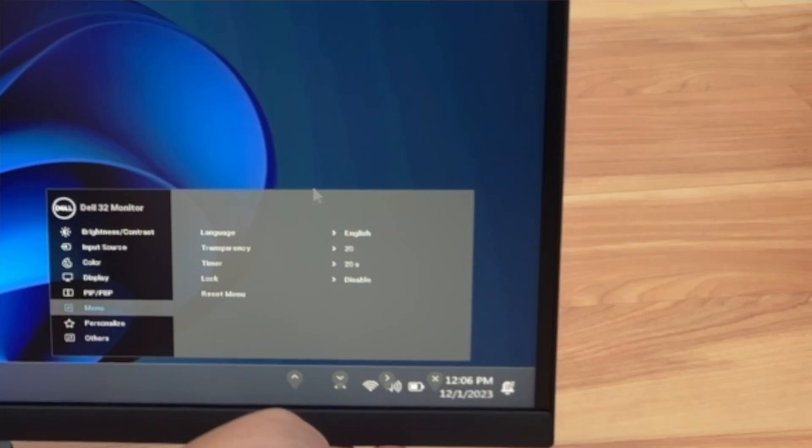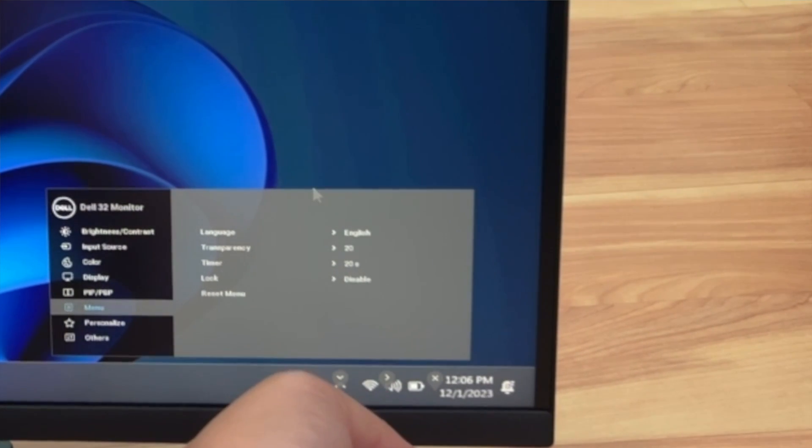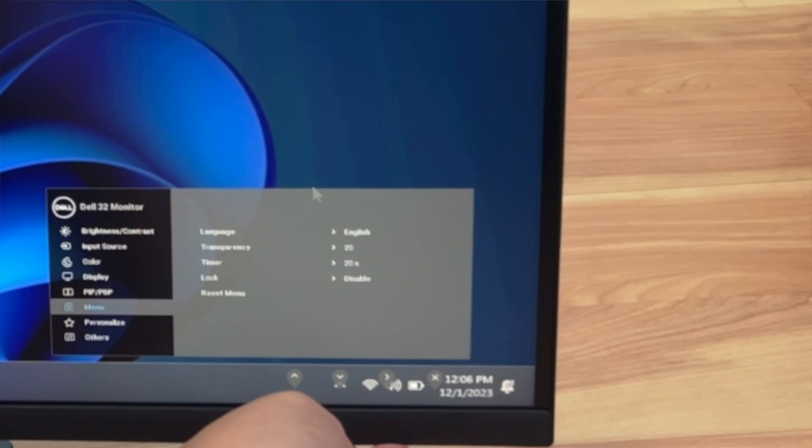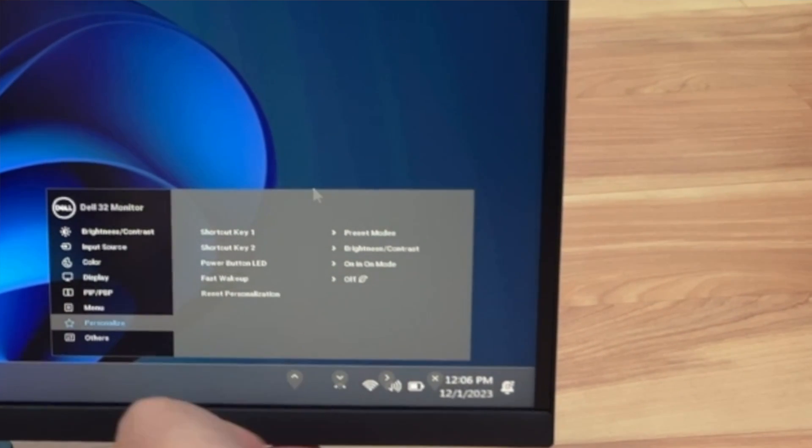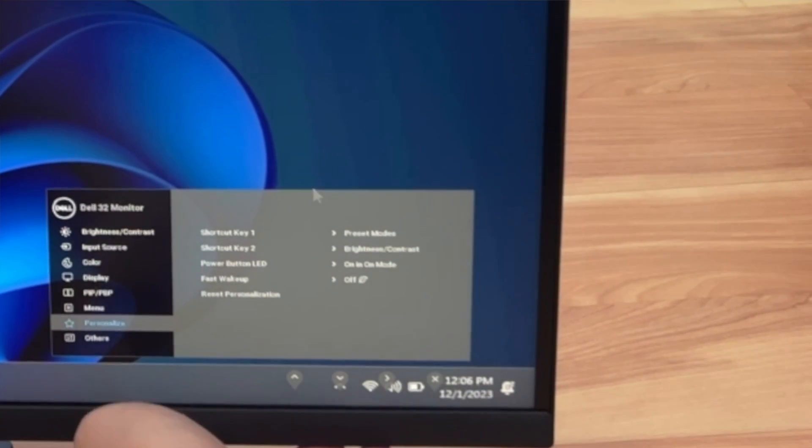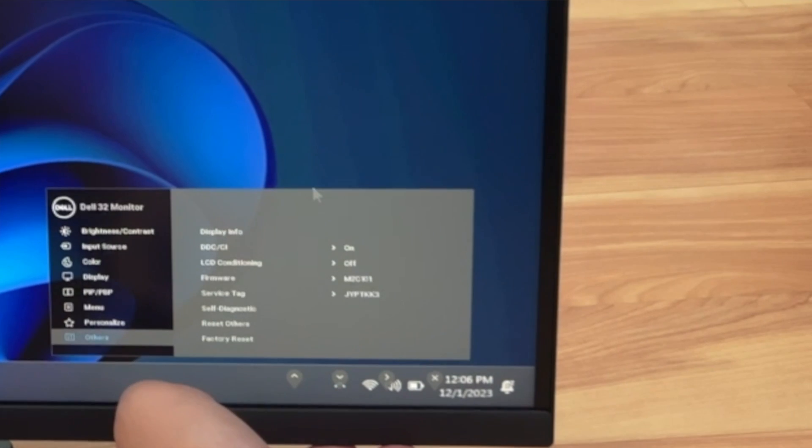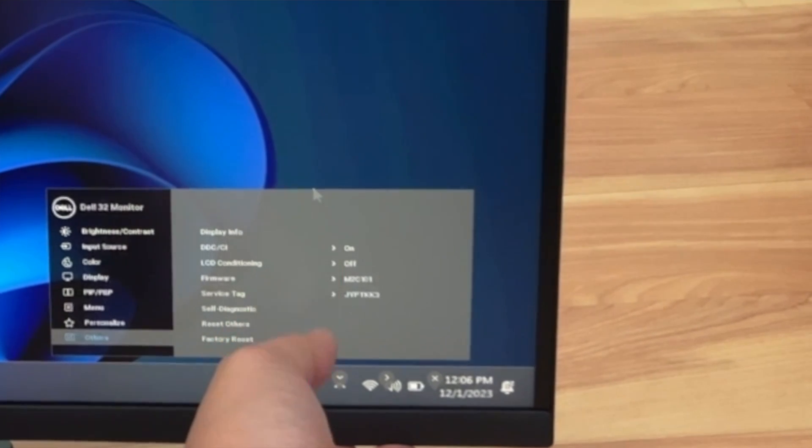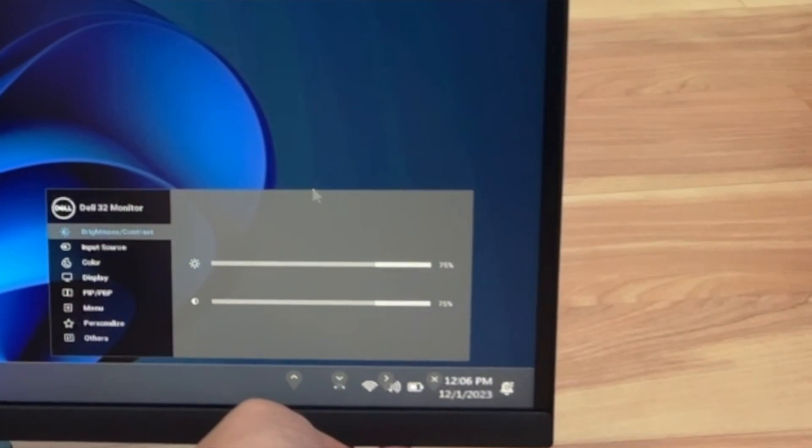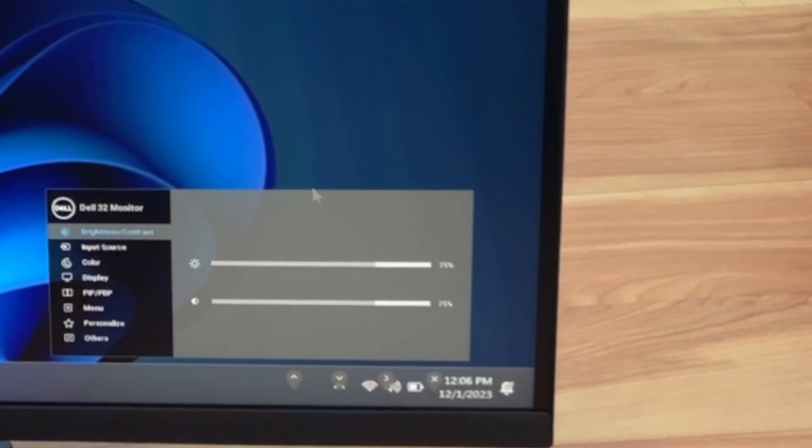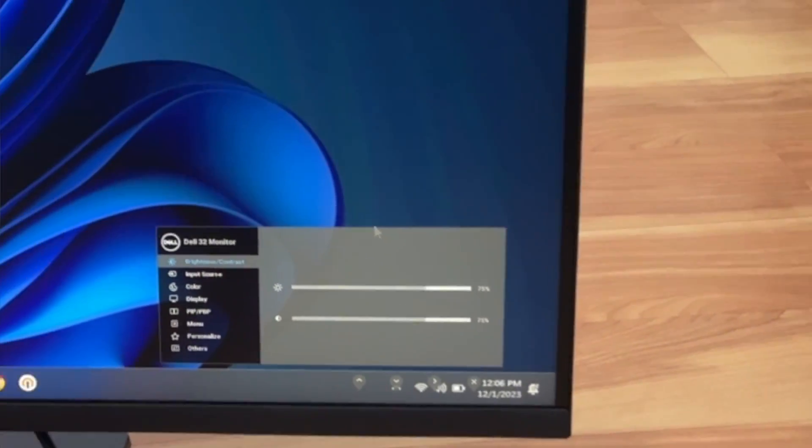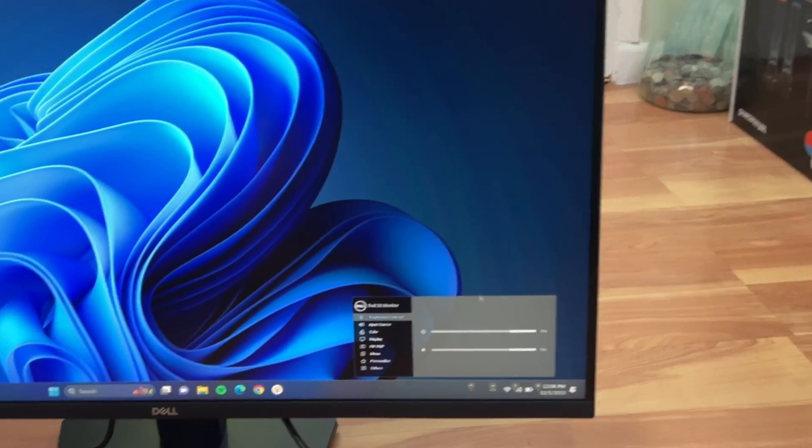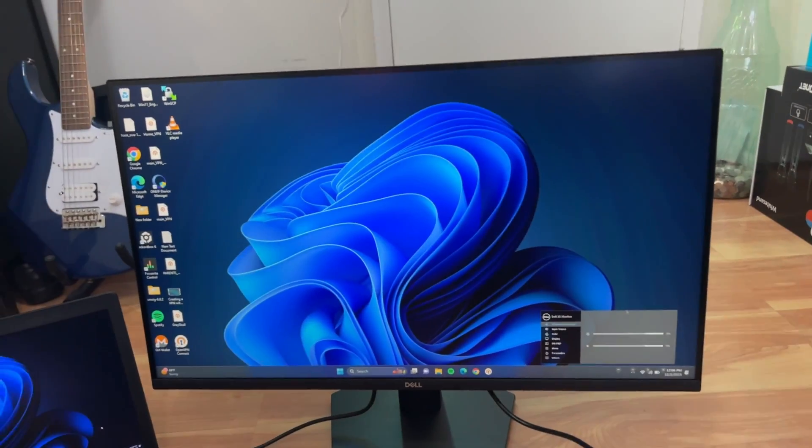Usually, picture-in-picture is usually on the high-end monitors. Menu, you can personalize with the shortcut, because there's four buttons down here. And then others, which is the display info right here, service tag, and all that good stuff. So yeah, there you go, guys. That is the unboxing and initial power-up of this monitor.